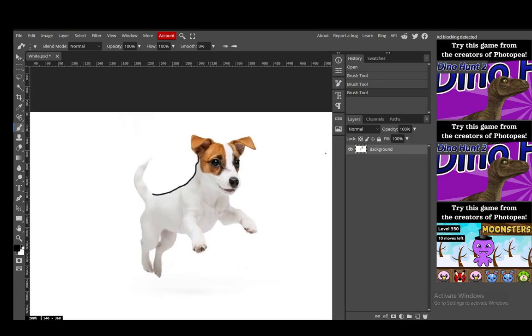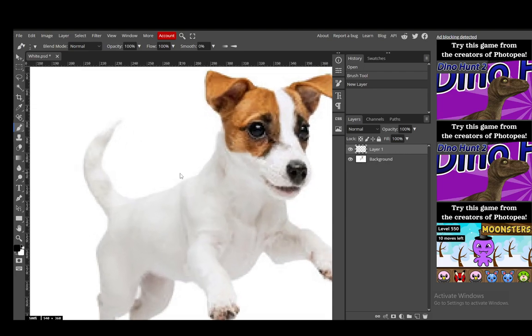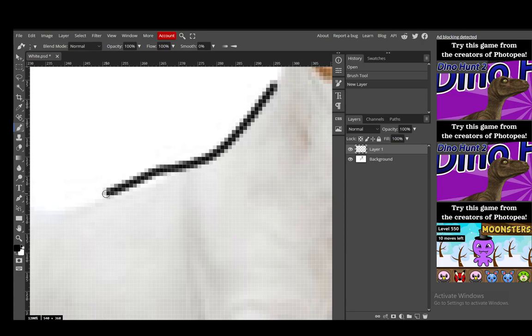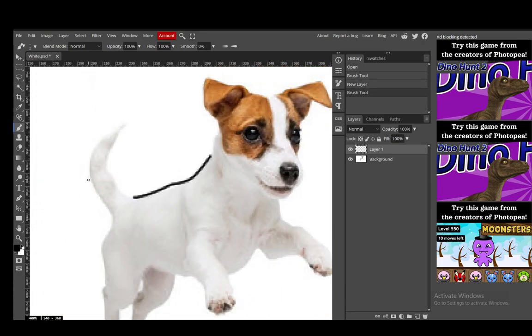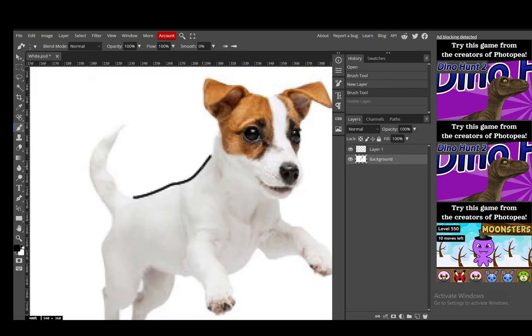Now that is one way you can do it however there is another way you can do it if you want to create just the outline. You can create a new layer and use this layer, select it and draw on it and then if you delete the background, let me just create a simple outline here. If you delete the background as you can see the outline will stay and that is pretty much what you can do.